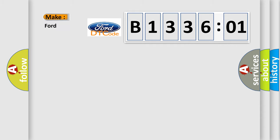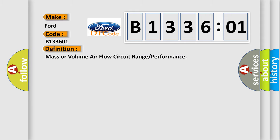So what does the diagnostic trouble code B133601 interpret specifically for Infinity car manufacturers? The basic definition is: mass or volume air flow circuit range or performance.